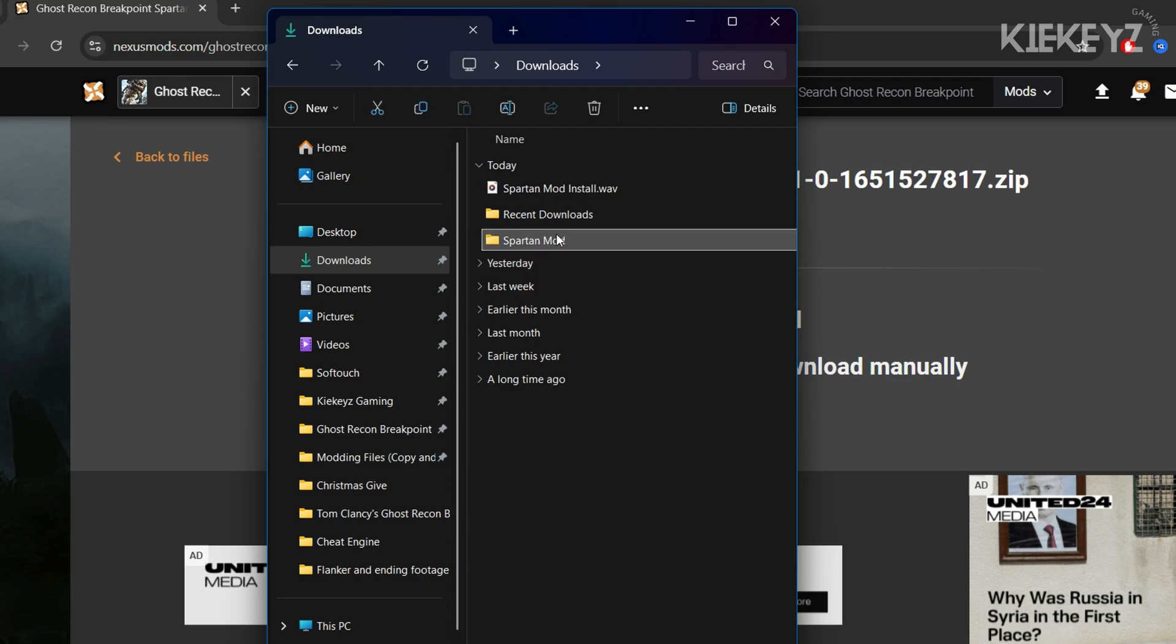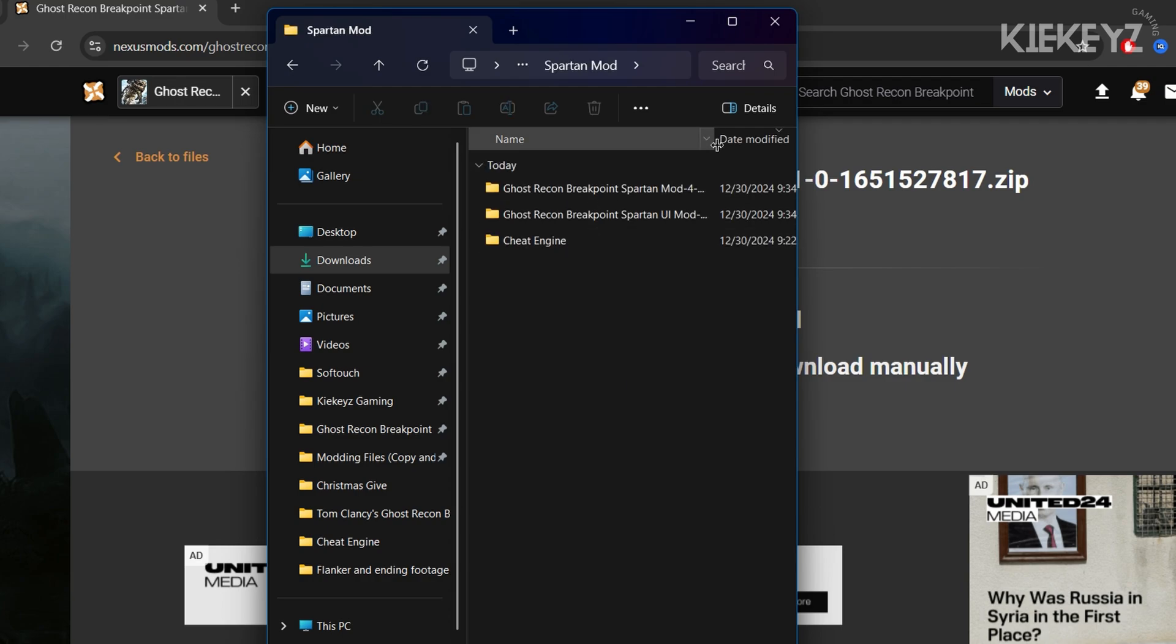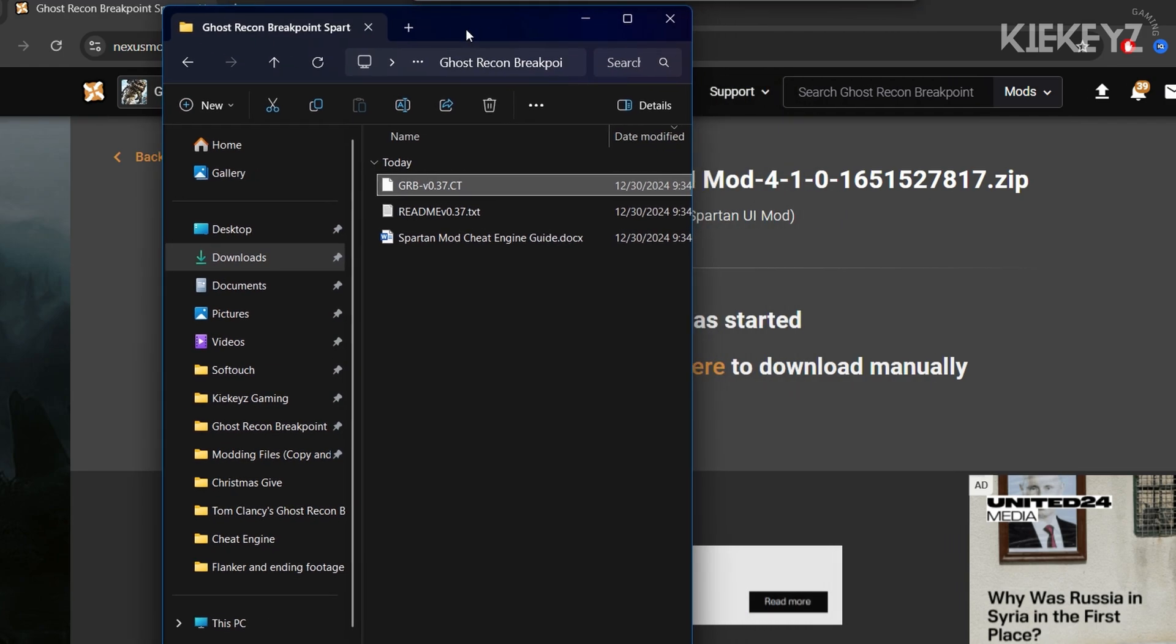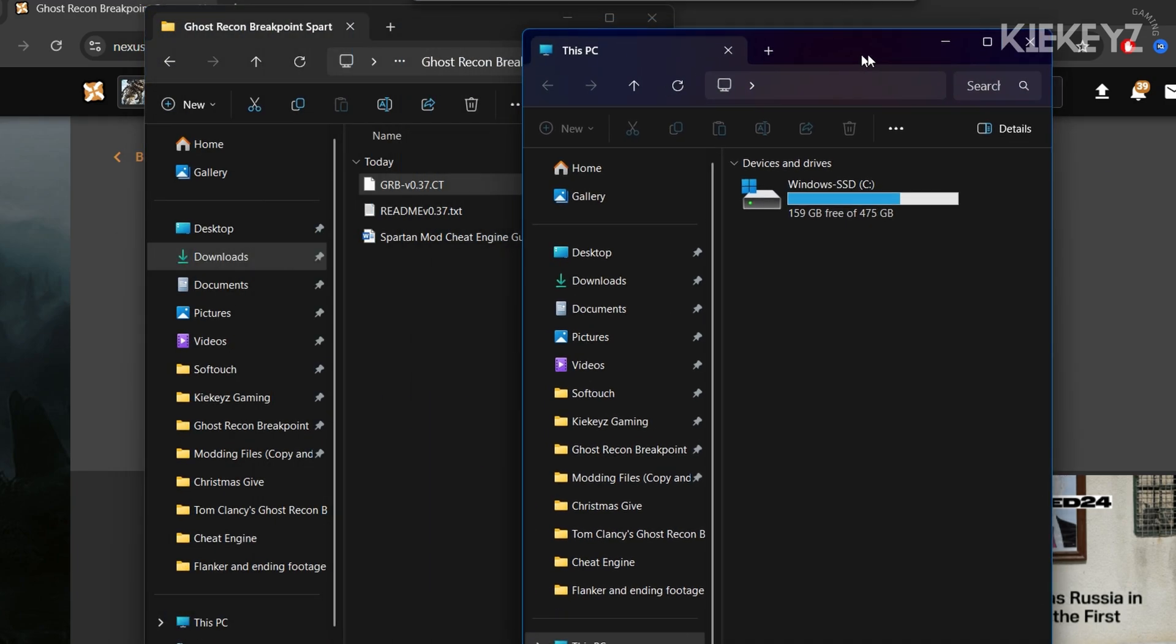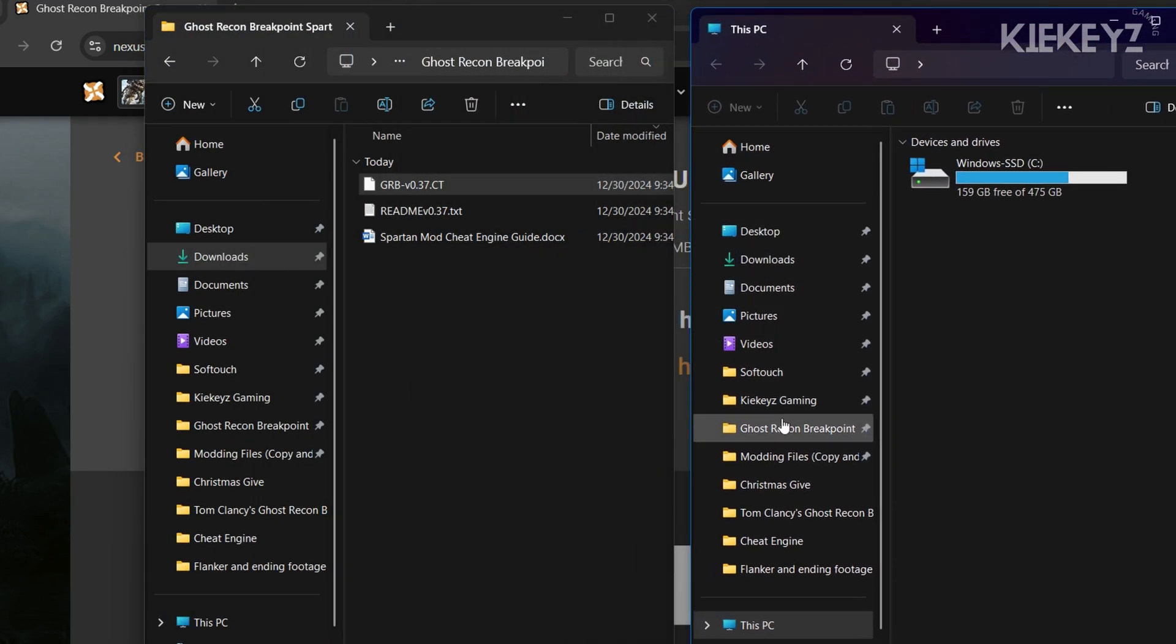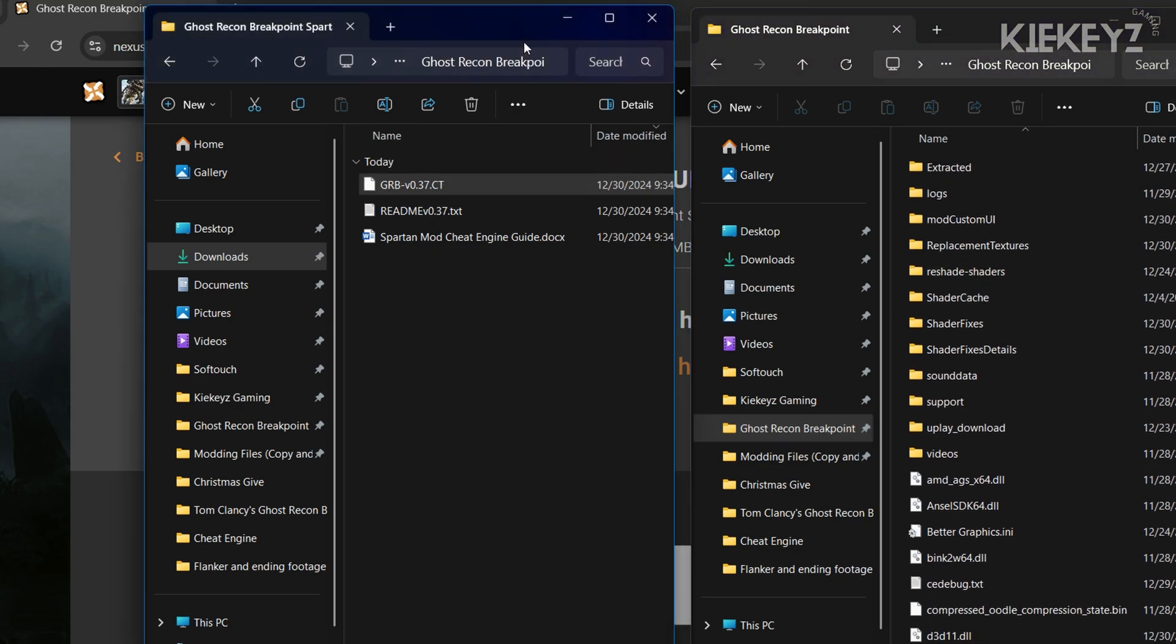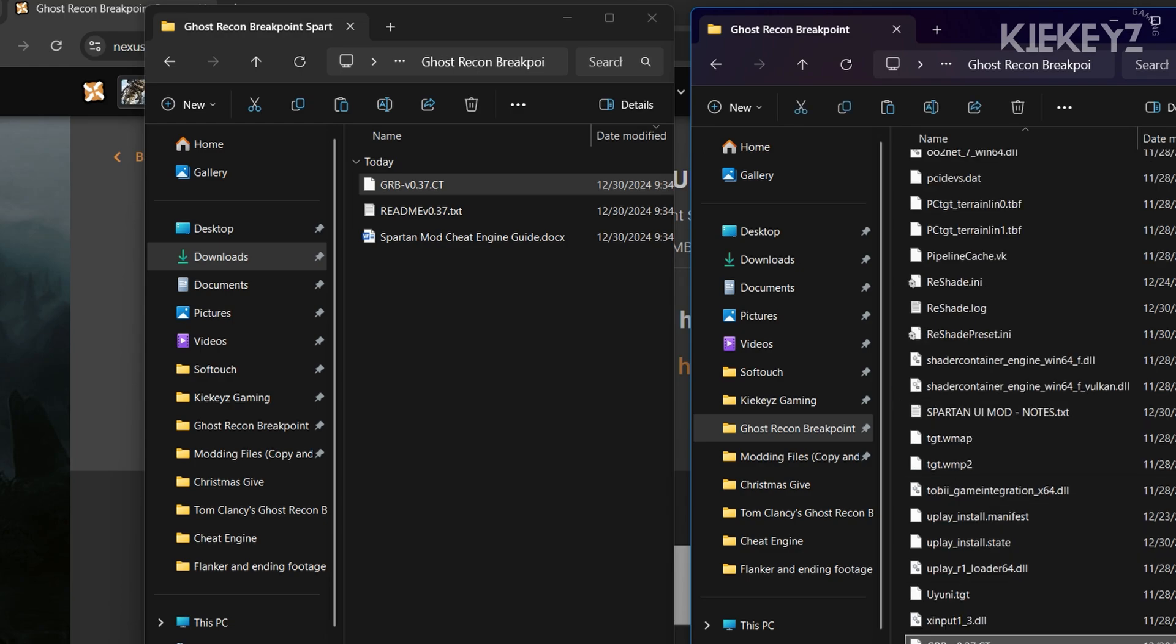Since this video is focused on the Spartan mod itself, I'm going to do the main file first and do the UI elements afterwards. All you need is this file that says GRB dash v0.37.ct, which is a cheat table, so it's going to be used in cheat engine. Copy it and paste it into your Ghost Recon Breakpoint game directory.